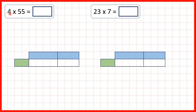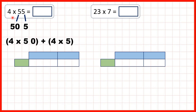First, we have 4 times 55. What we can do is first of all partition our two-digit number into tens and ones. With 55, we have 5 tens, so that's 50, and 5 ones, so that's 5. So to get our answer, we're going to multiply 4 by 50, then multiply 4 by 5, and then add up our answers.